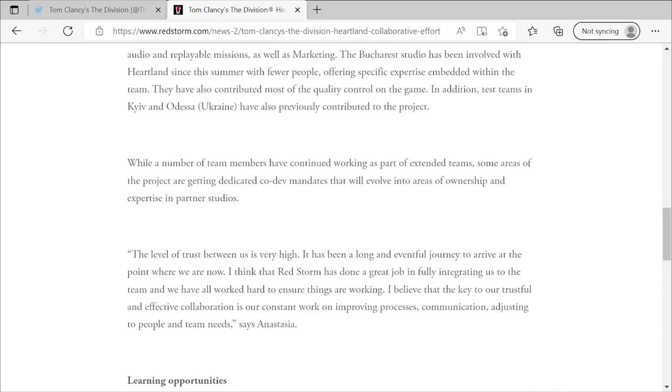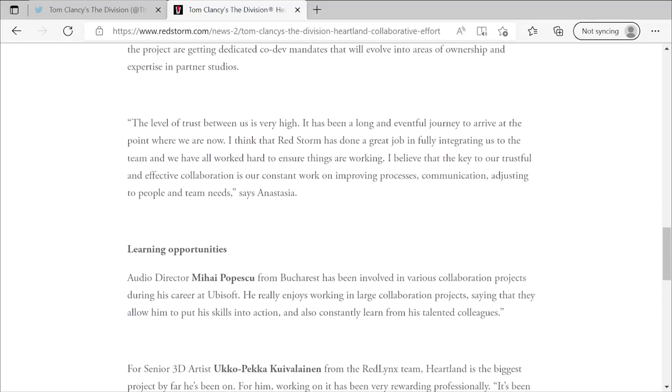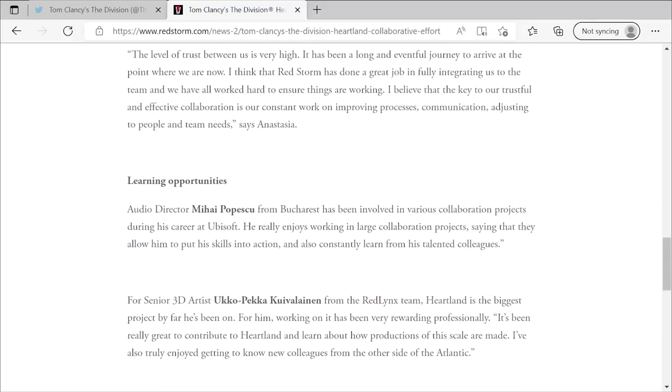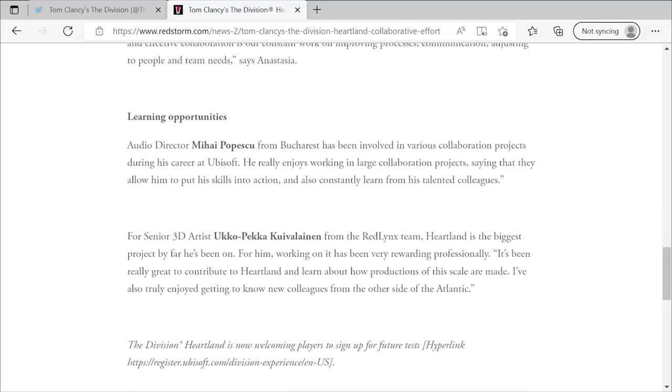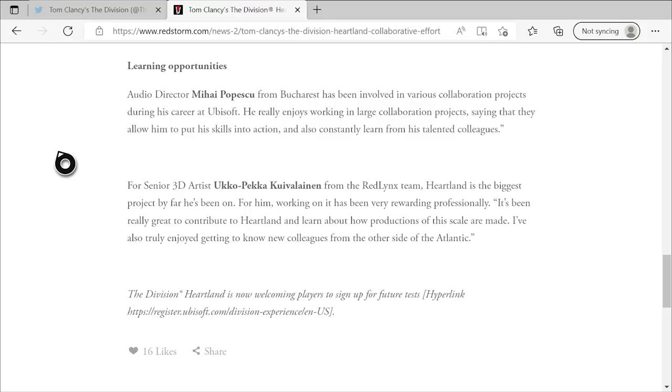I still see a lot of people like skeptical, oh, this game's going to come out in like three years from now or it's going to get canceled. Clearly it's happening. They just announced it. They're putting more people on the project. A matter of when, we don't know. But just to see that it is still getting support and continuing resources, it's just pretty inspiring to see. So that's about the majority of what I wanted to point out from this article and then just talks about a few more quotes from different people. This last one's pretty nice. From senior 3D artist, not going to say that name because I'll butcher it. I apologize. From the Red Lynx team, Heartland is the biggest project he's been on by far. For him working on it has been a very rewarding professionally. It's really been really great to contribute to Heartland and learn about how productions of this scale are made. I've also truly enjoyed getting to know our new colleagues from the other side of the Atlantic.